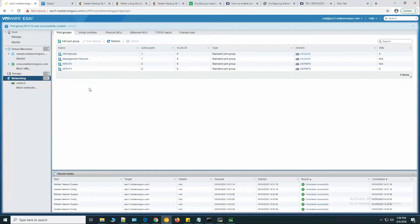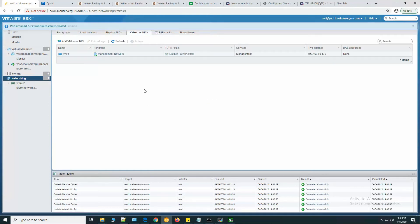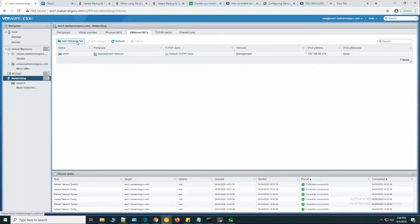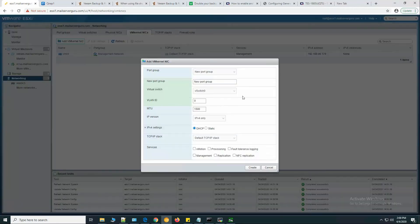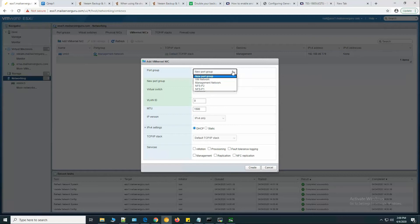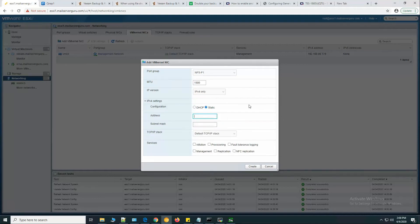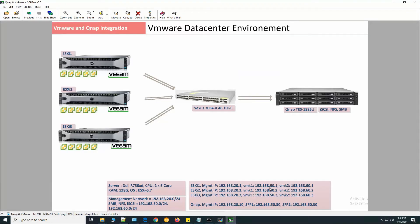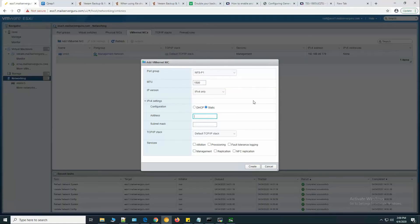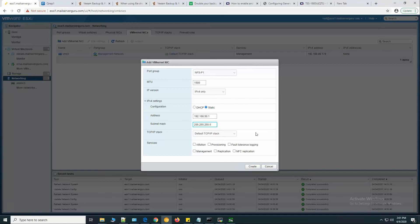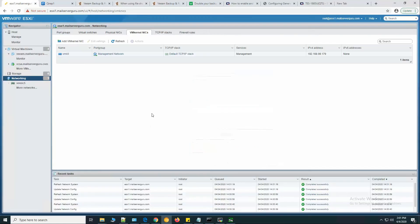After creating the port groups, we need to create the VM kernel interface. Port group will be NFS P1, IPv4 static. According to our topology, we'll be assigning here 50.1 and 60.1. Default TCP/IP stack, and we are not selecting any other services for this interface. Let's click create.